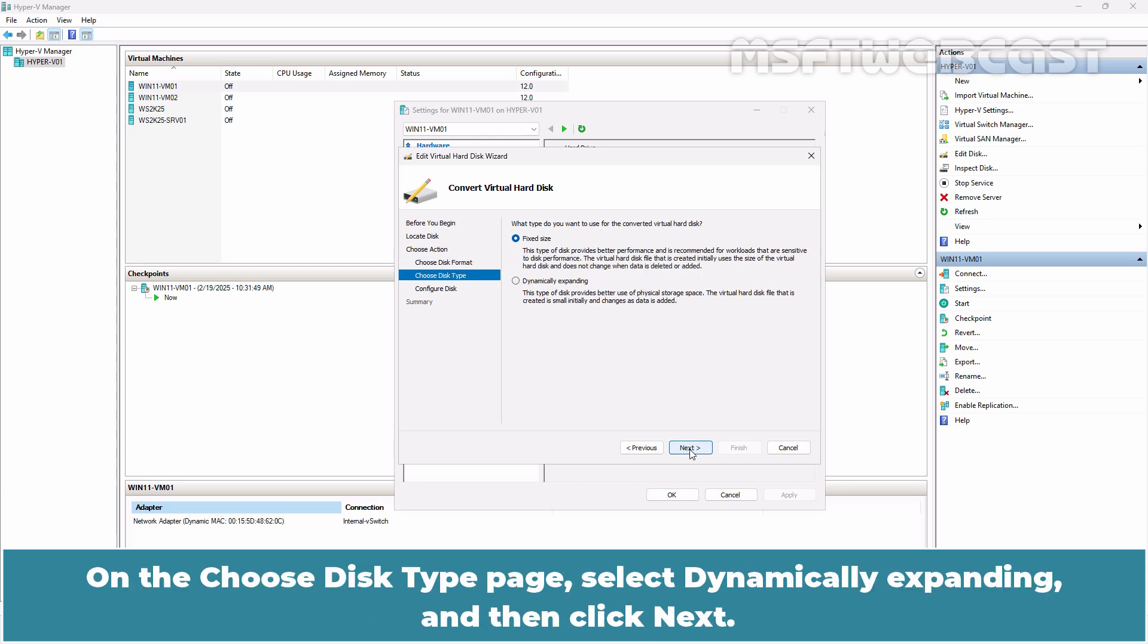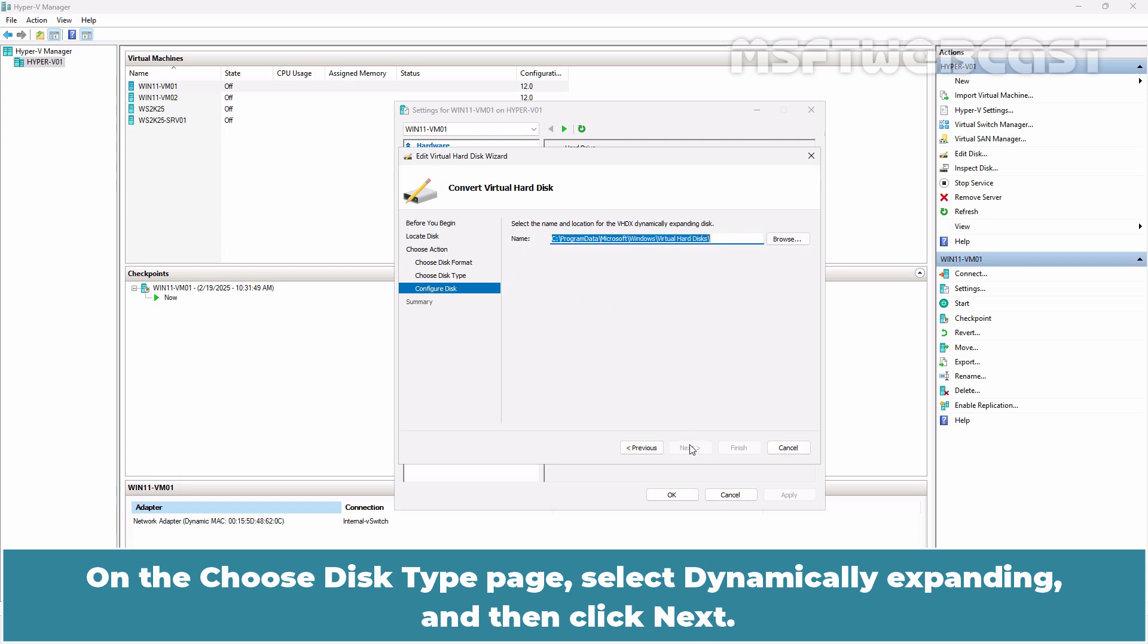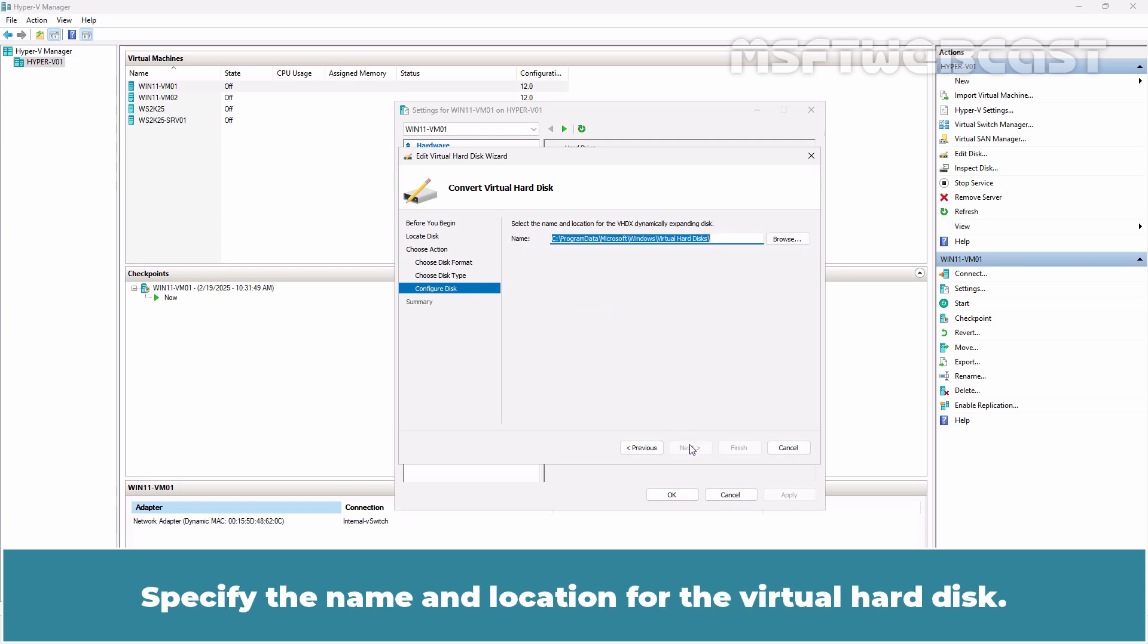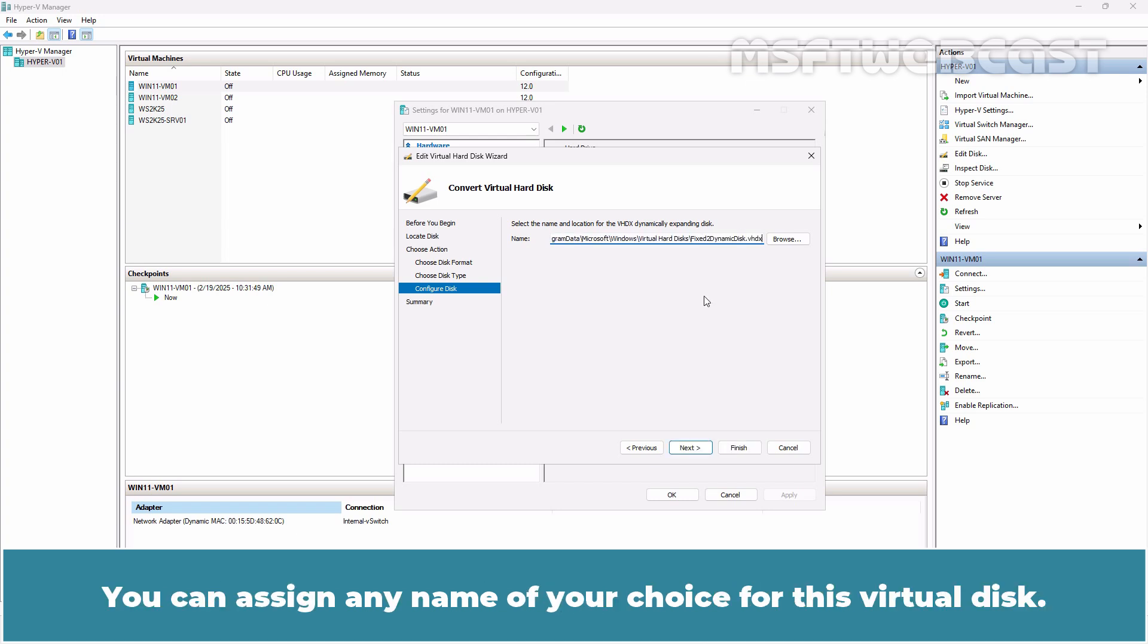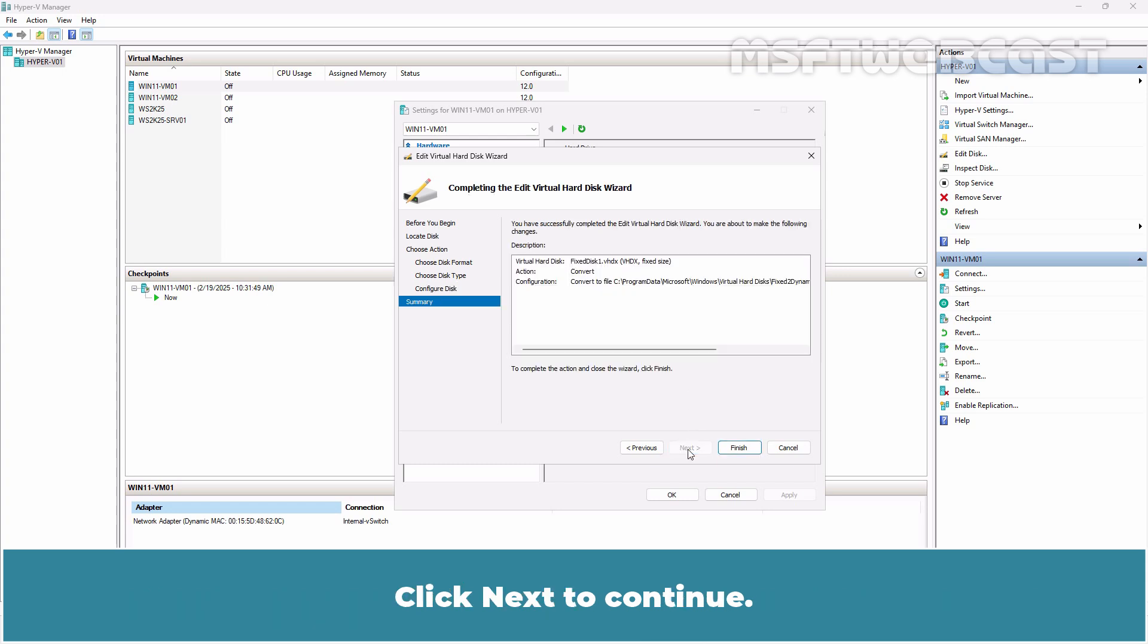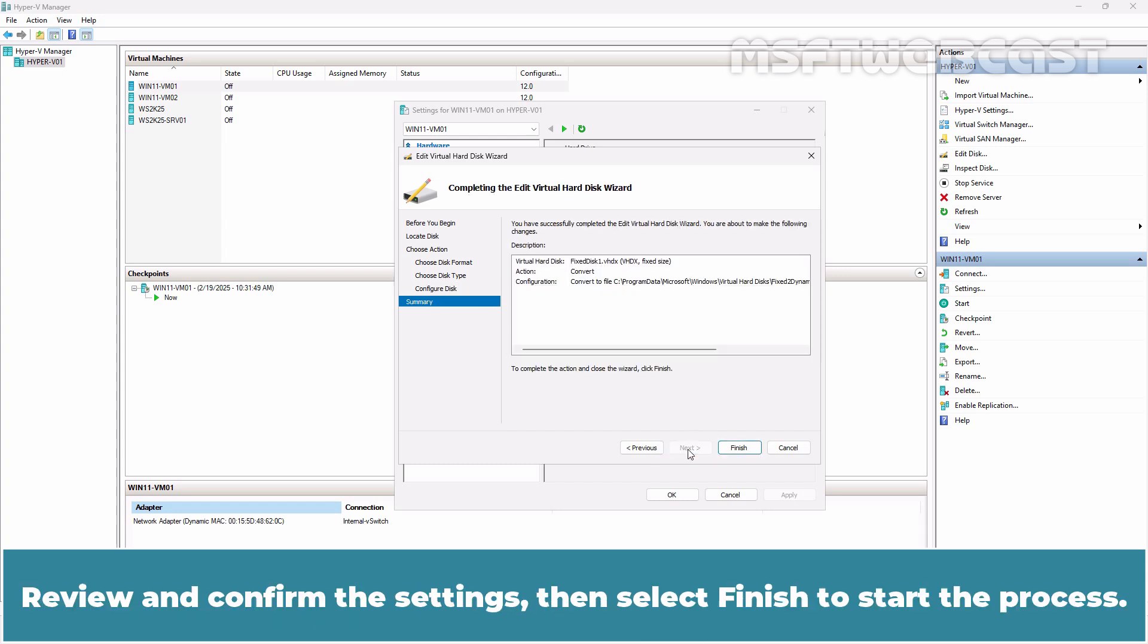On the Choose Disk Type page, select Dynamically Expanding and then click Next. Specify the name and location for the virtual hard disk. Let's name it Fixed to Dynamic Disk 1. You can assign any name of your choice for this virtual disk. Click Next to continue.